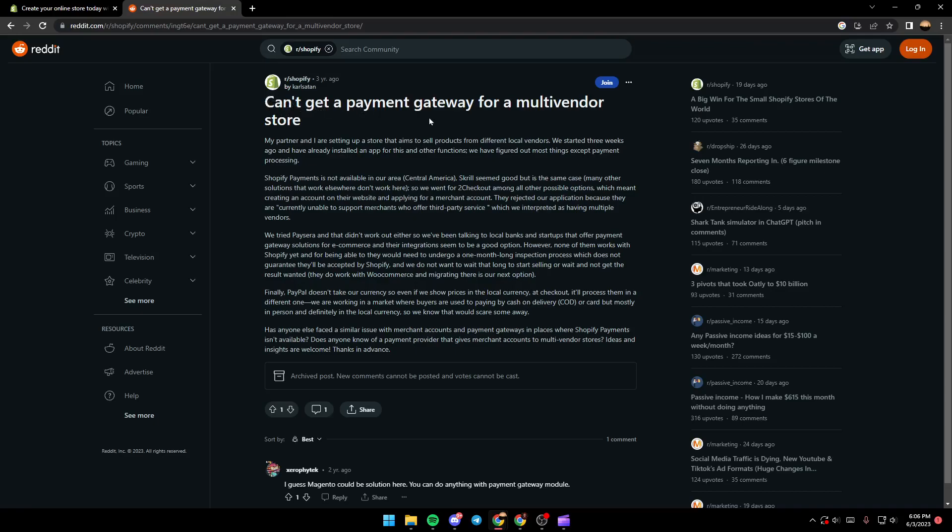He can't get a payment gateway for a multi-vendor store. He and his partner are setting up a store to sell products from different local vendors. They started three weeks ago and have already installed an app for this and other functions.